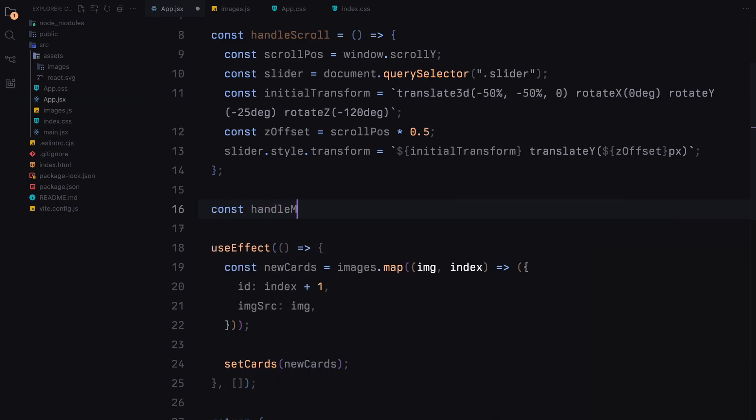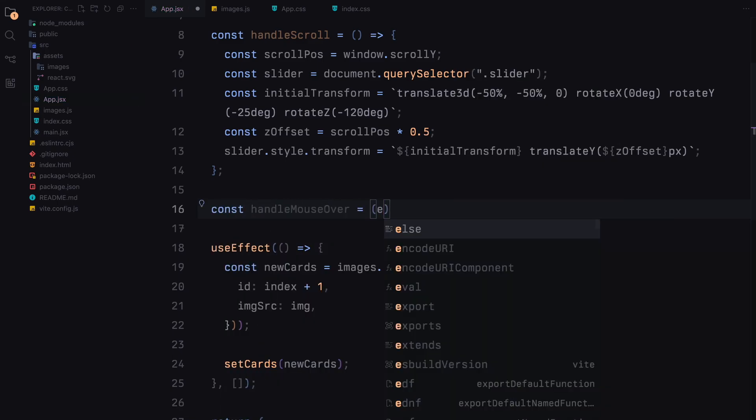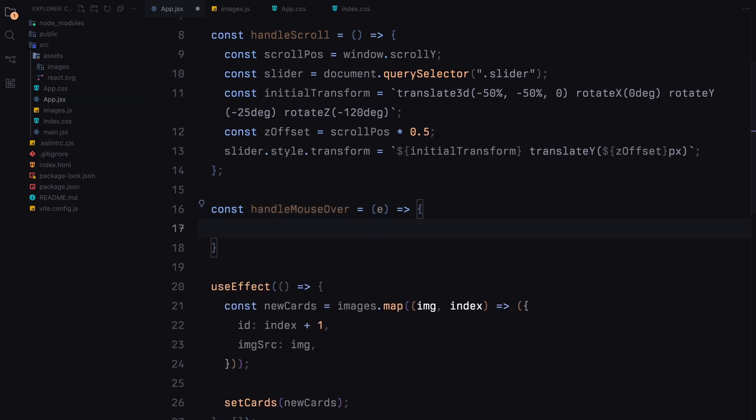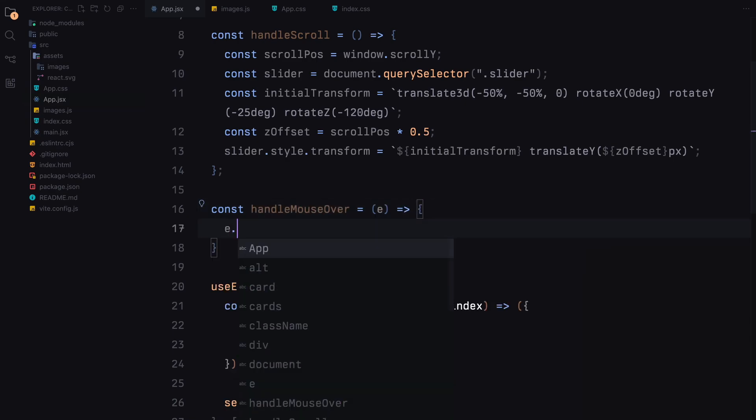Next we define the handle mouse over and handle mouse out functions. These functions will adjust the position of card when the mouse hovers over it, creating an interactive effect.